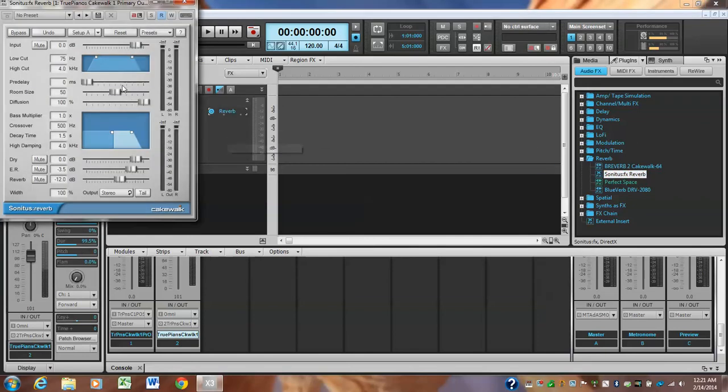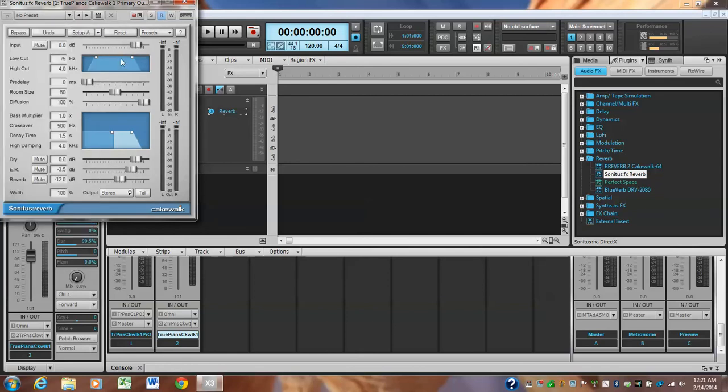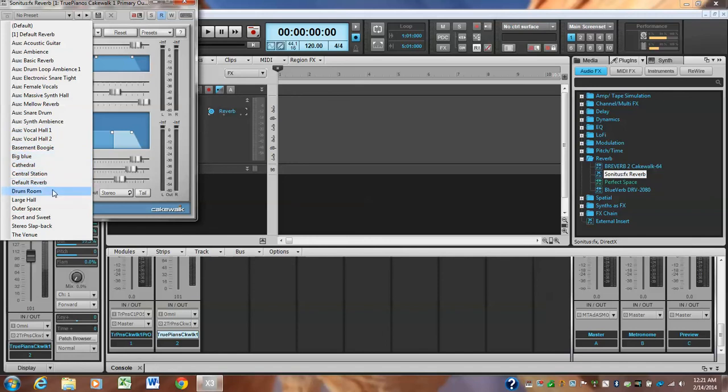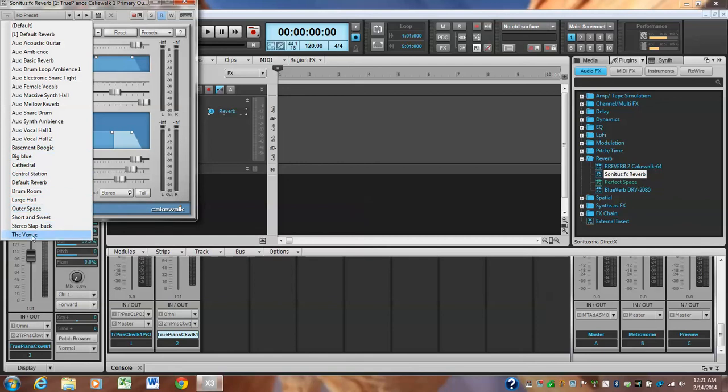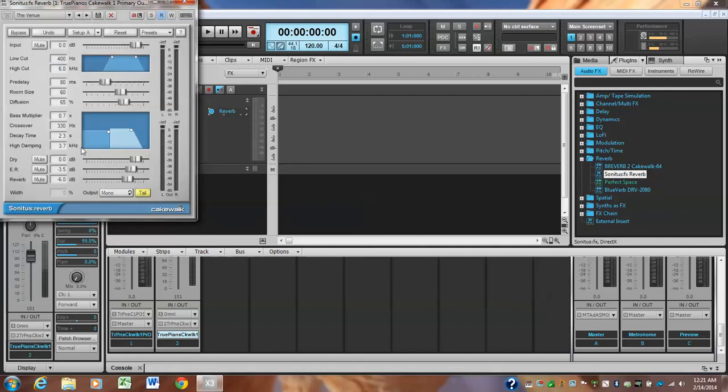And there's a bunch of presets. So if you click on this dropdown arrow right here, here's a bunch of presets to try. These are all really good. I use these on every project. Cathedral is a nice big one. You got Outer Space, these are huge. The Venue is a really nice reverb that's kind of short but it's a nice one. I use that a lot. I tend to use these and not these AUX ones here.